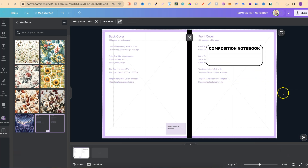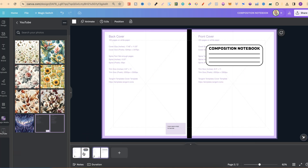Zooming out, we've got the makings of our composition notebook. Once you've created this template you can use it every time — that way you're not starting from scratch. Copy the original and paste it, then work on the second copy so the original always stays clean.